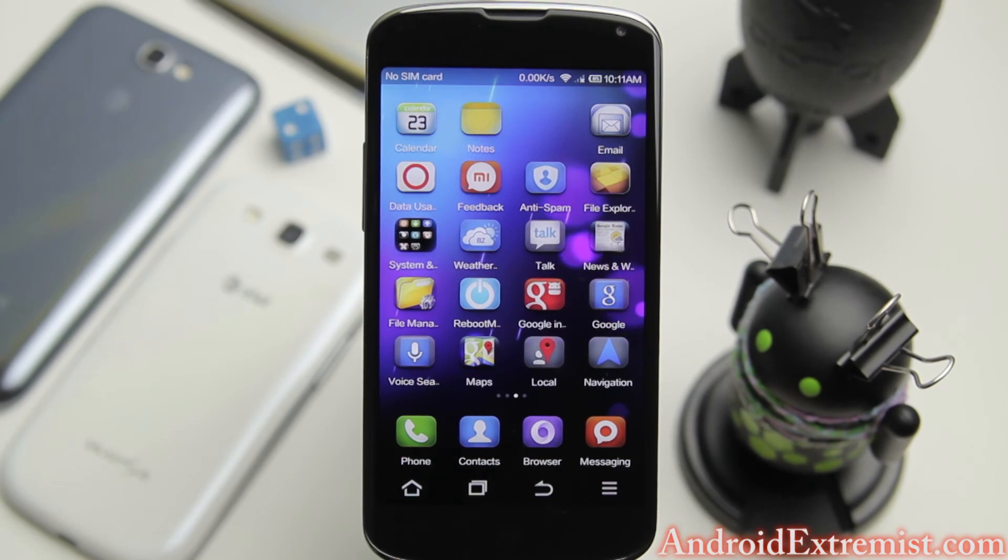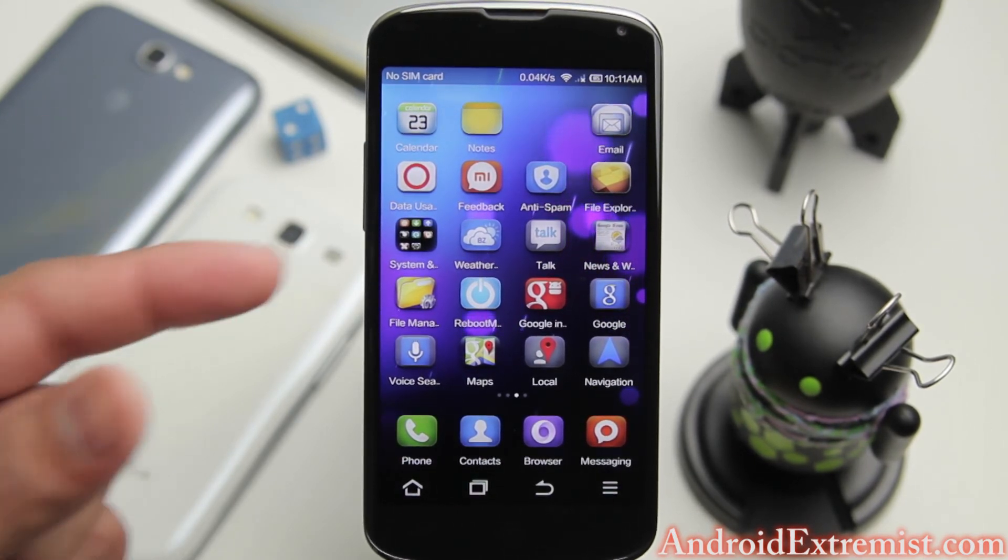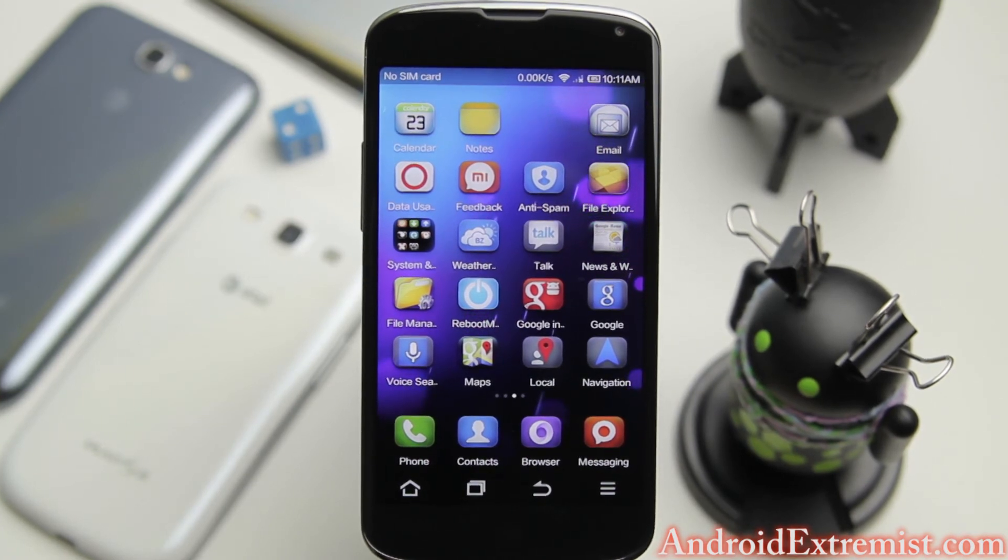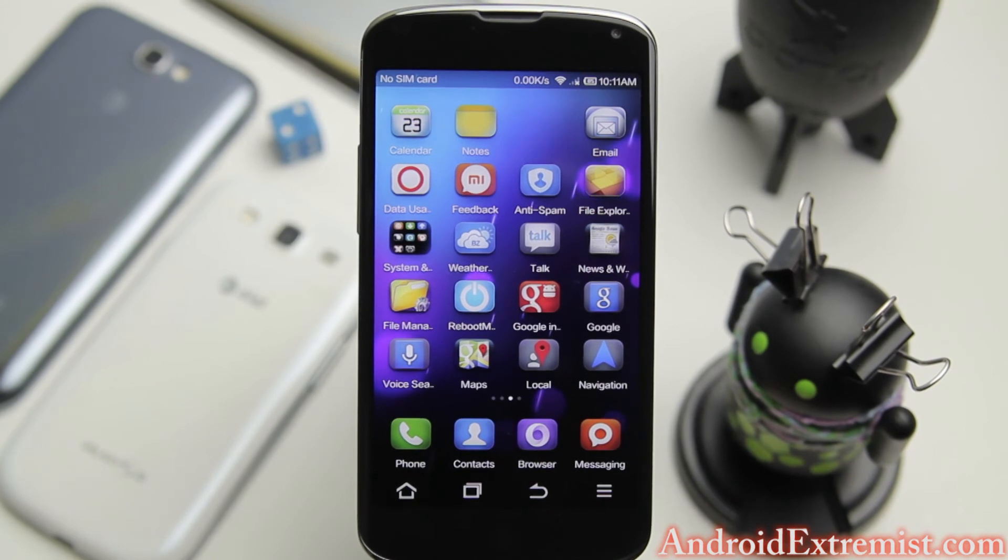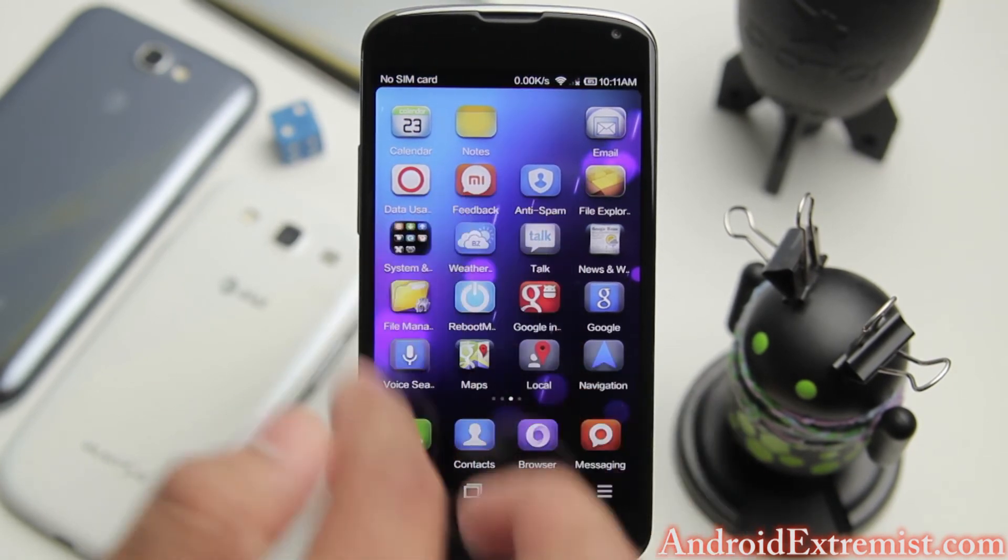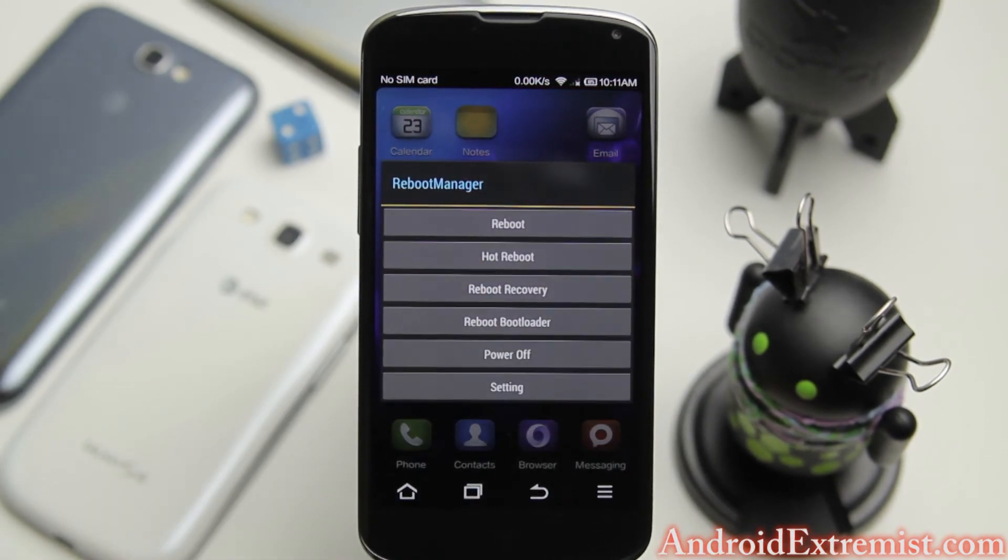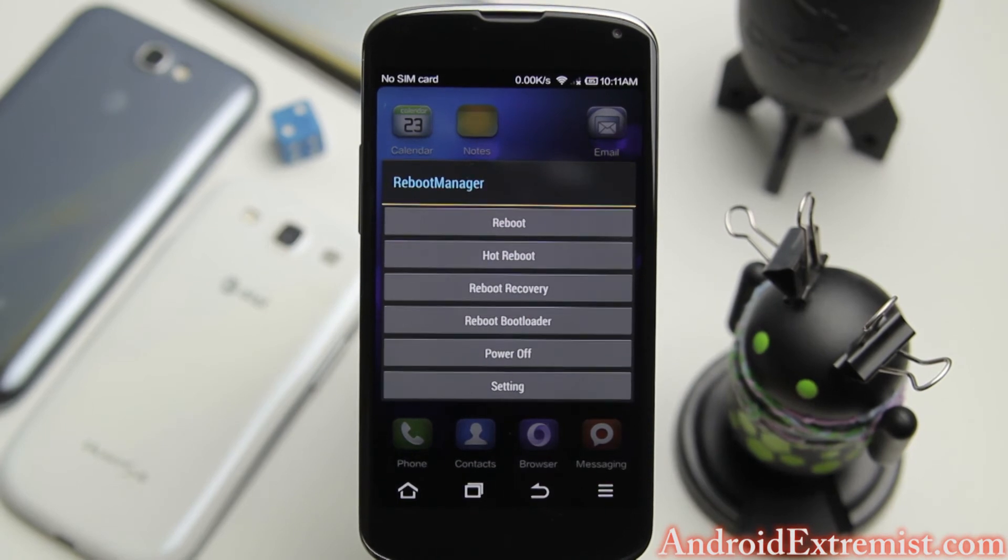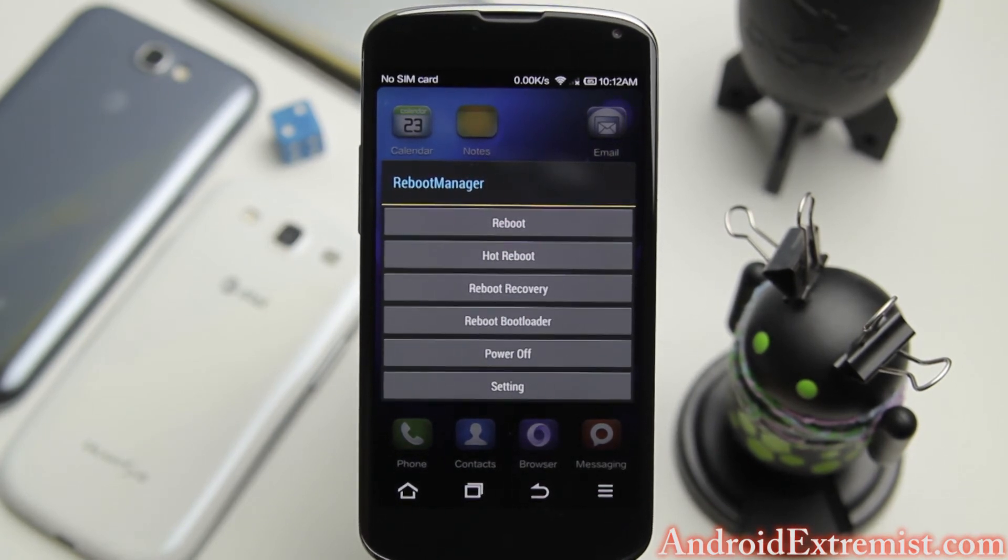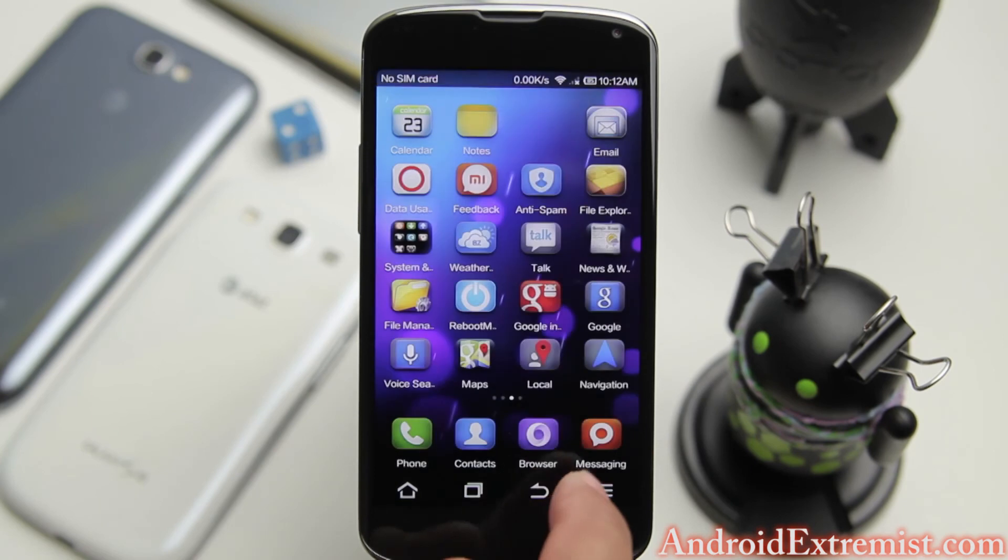When you sign up for your theme account to download themes, the confirmation email comes in Chinese or Korean or whatever this language is. All you do is just press the blue link and it will confirm your account so you will be able to run their themes.